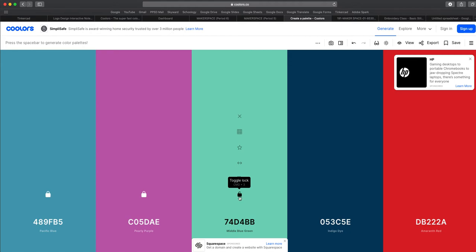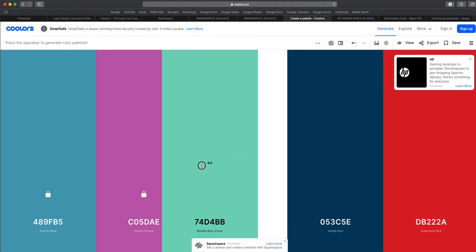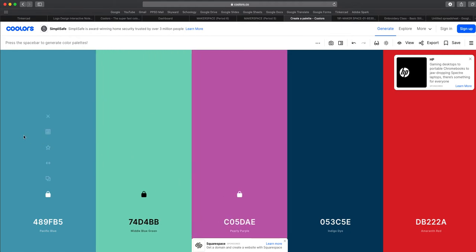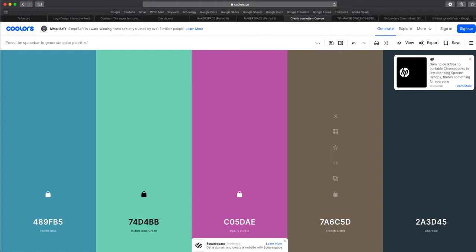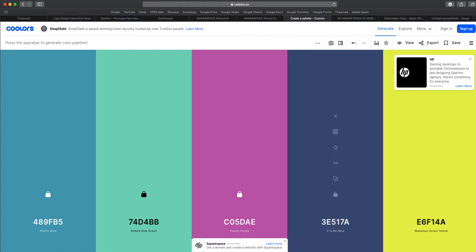And then I'm going to lock that one as well and I'm going to drag it over here because I think it will look nicer next to the Pacific blue. And then I'm going to continue to hit the spacebar.